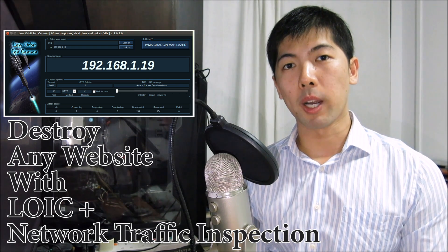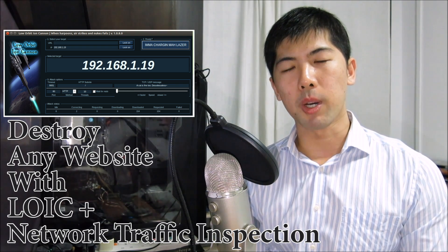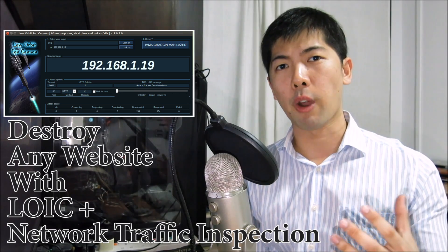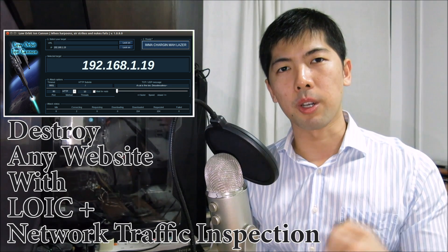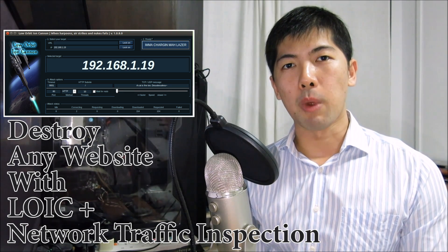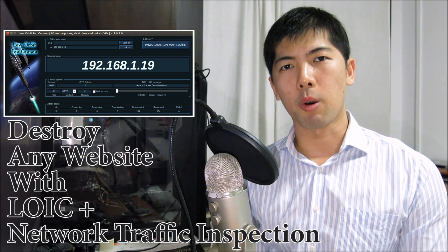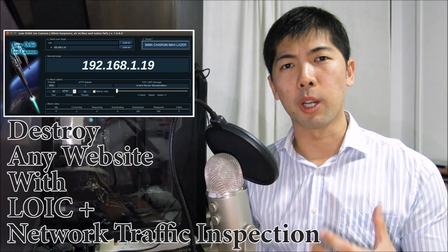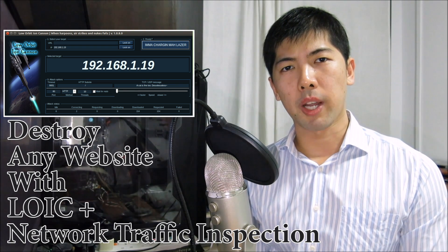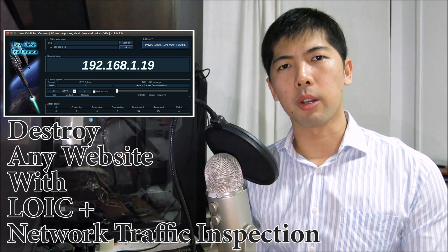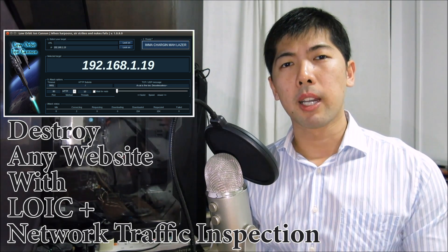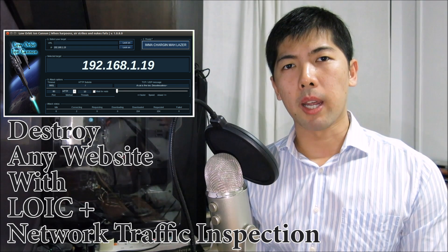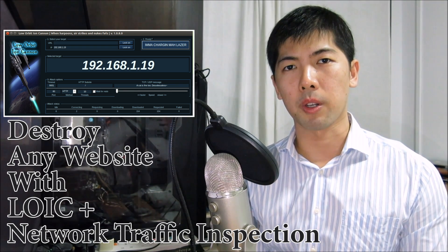We're going to demonstrate how we can actually take down a web server using UDP or TCP. We have LOIC, which is Low Orbit Ion Cannon. What it does is it actually sends a lot of traffic into the web server, consumes the computing resources. From there, it actually disables the web server from providing any legitimate or authentic responses to legitimate users.